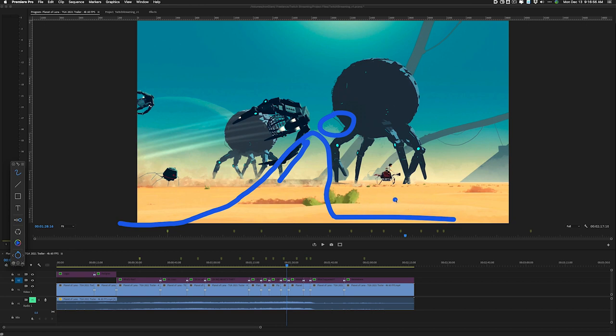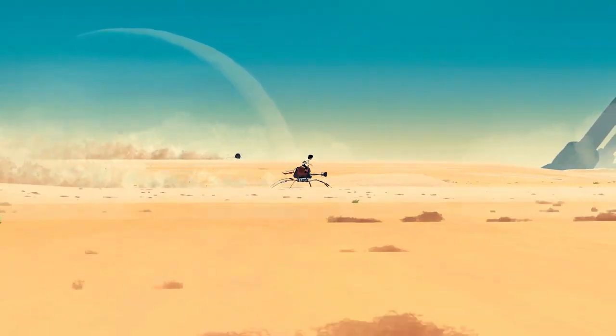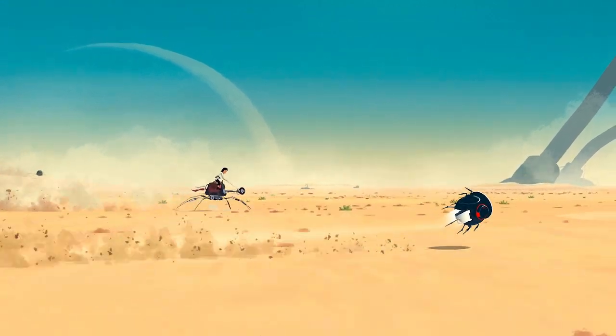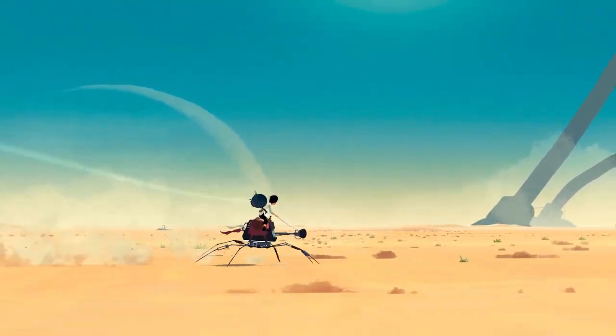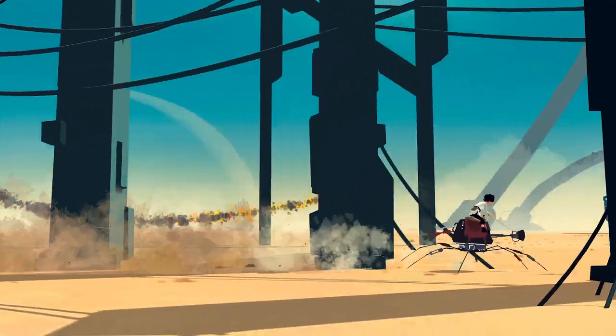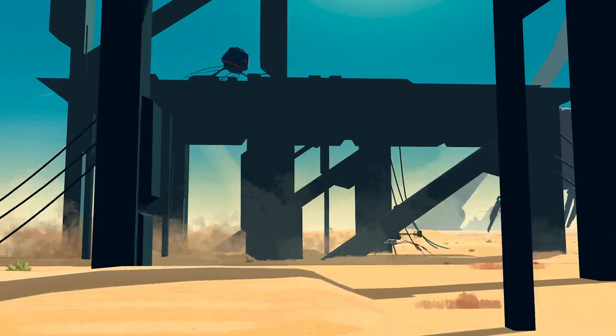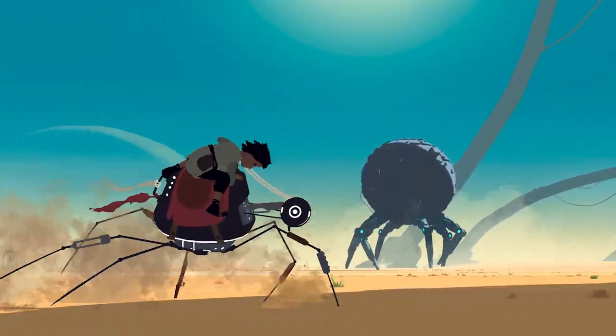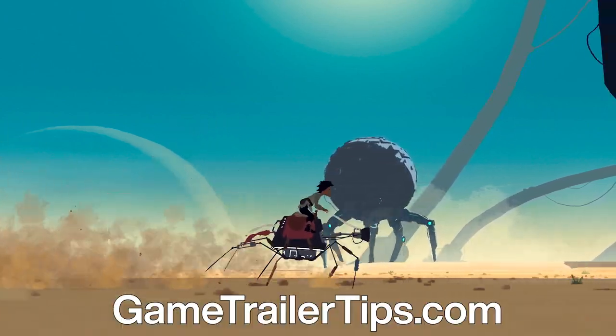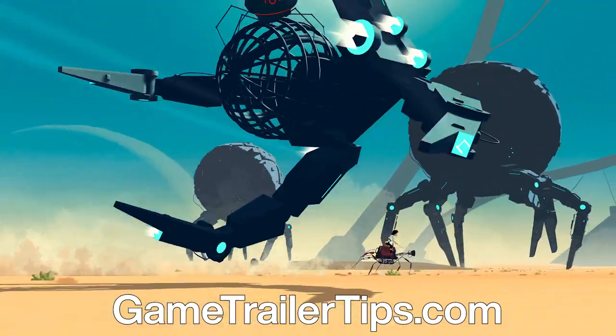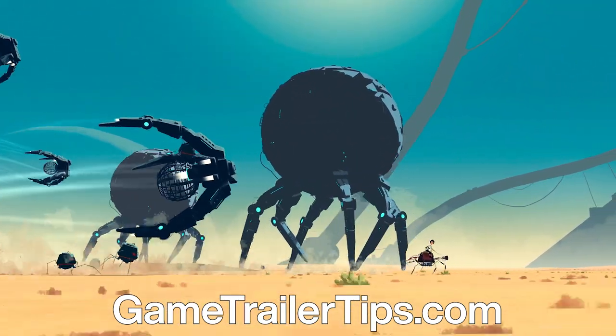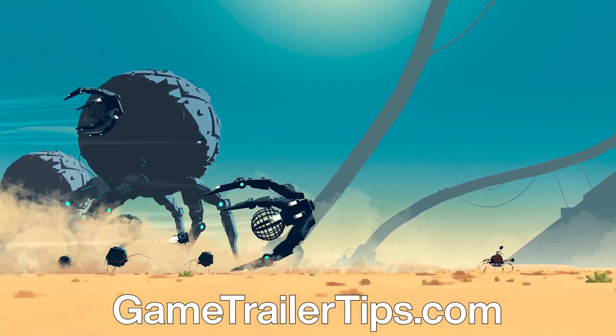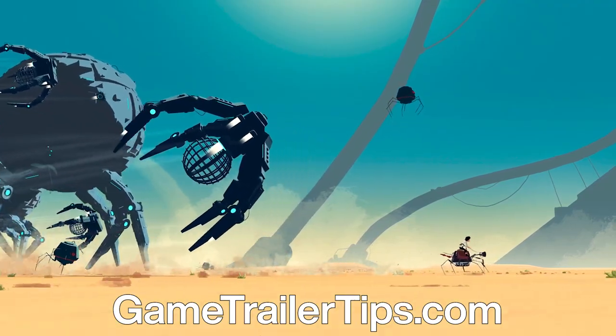So yeah, that is the trailer for Planet of Lana from the Game Awards 2021. Really fantastic work here. Really good direction. They really know where they wanted people to be looking to either fake them out or just to help them follow the story. It's just a really amazingly well done trailer. And I hope you learned something from this. If you enjoyed this video, I have a weekly newsletter where I send out tips about making game trailers every Sunday. And you can subscribe to that at GameTrailerTips.com. Otherwise, please like, comment, subscribe, all that good stuff, and thank you for watching.